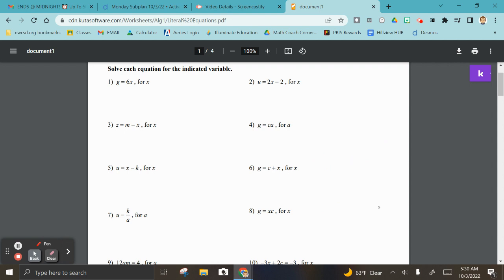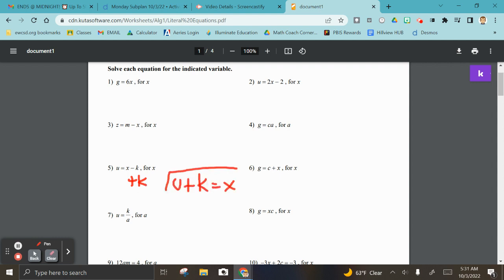Number five, solve for x — that's also a one-stepper. All you have to do is add k to both sides, so u plus k equals x. It's okay if x is on the right side of the equal sign, that's not a big deal.